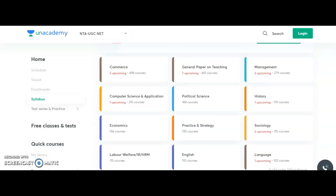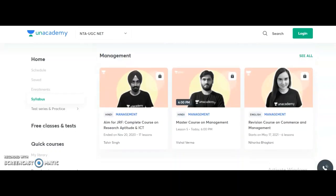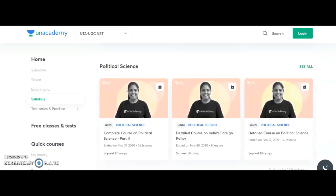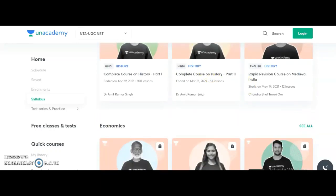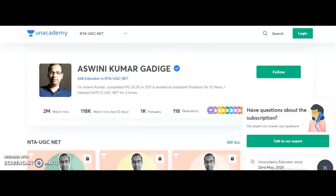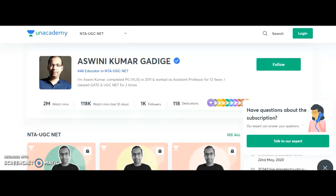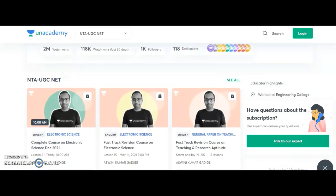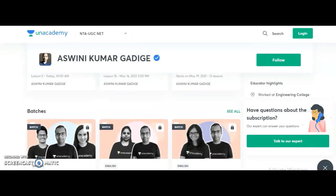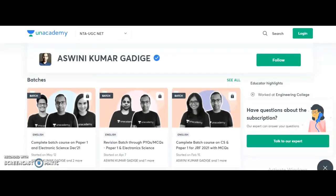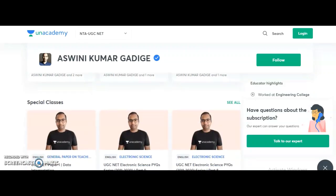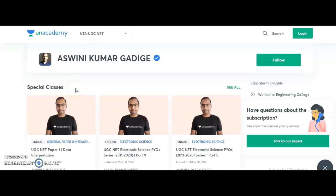From each course you will get free online classes as well as paid courses. Top educators are available to provide quality knowledge, and you can download class PDFs for different subjects to help crack the UGC NET JRF. You can access free special classes — just click on the subject, go to the educator's profile, scroll down to special classes, and click 'See All' to access all free classes previously conducted.